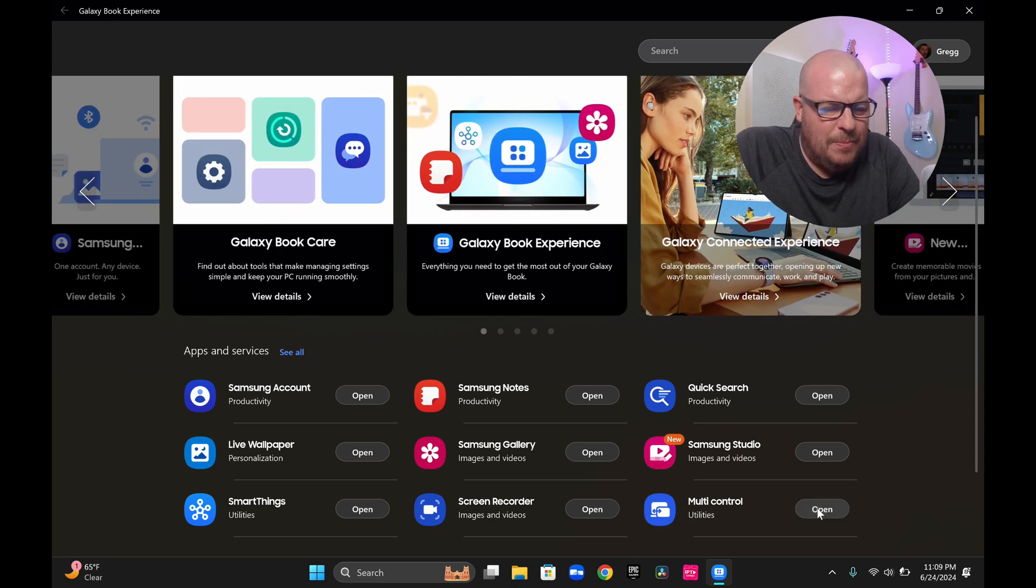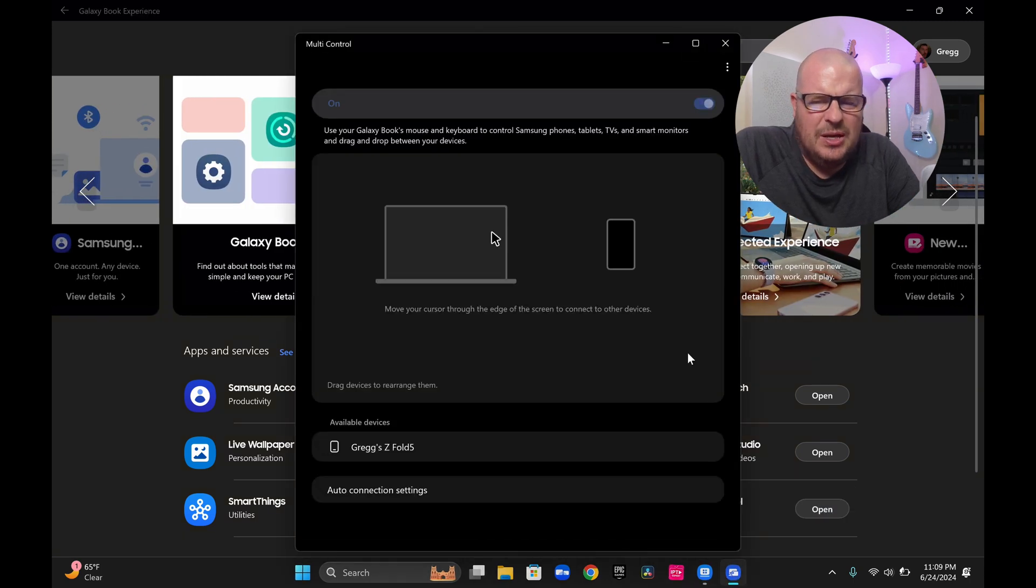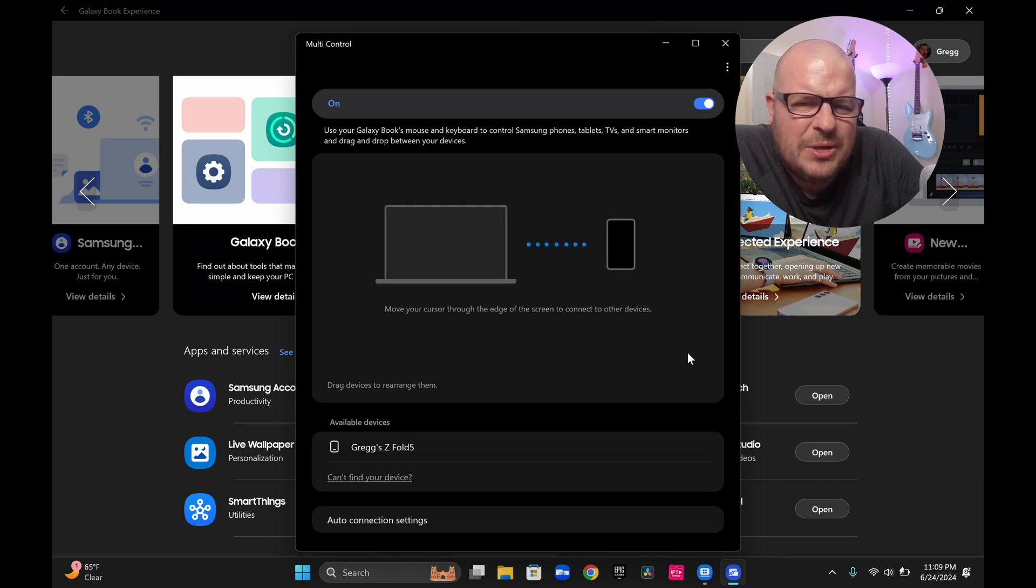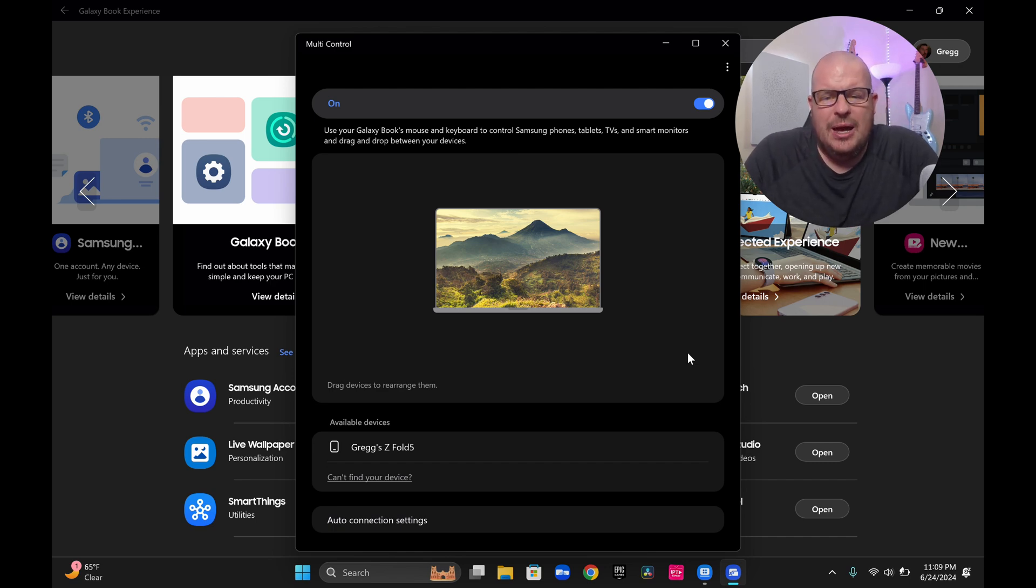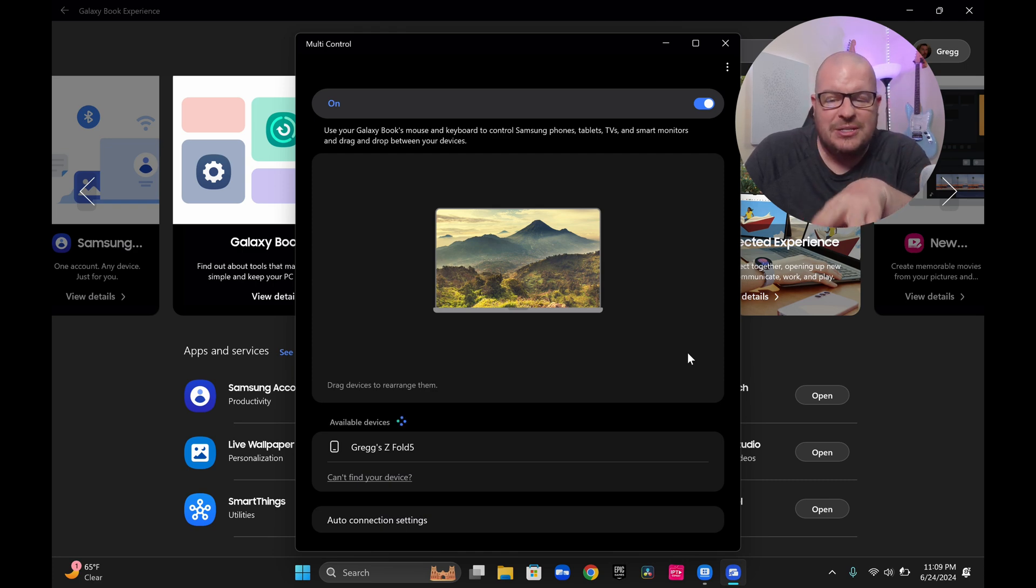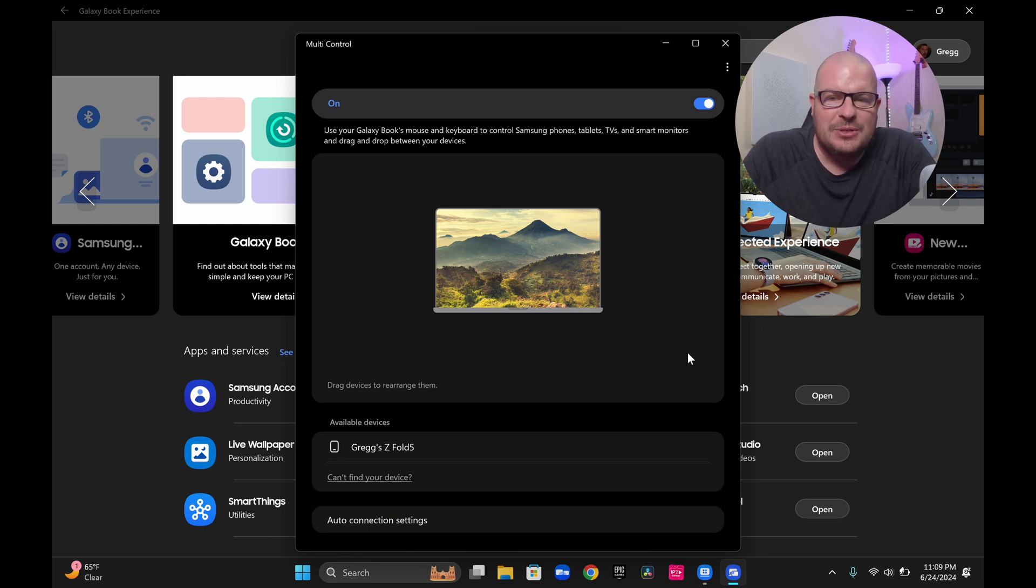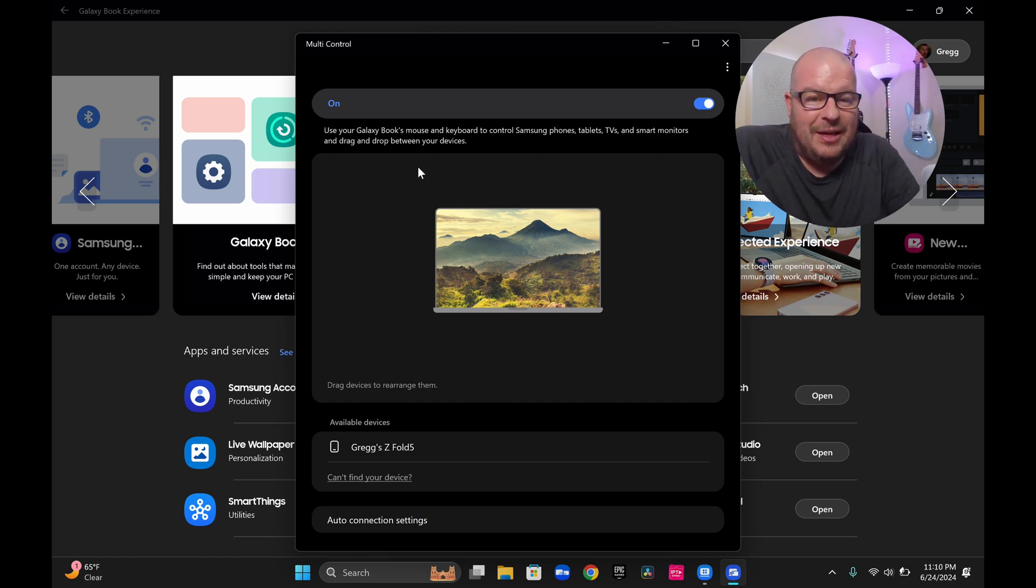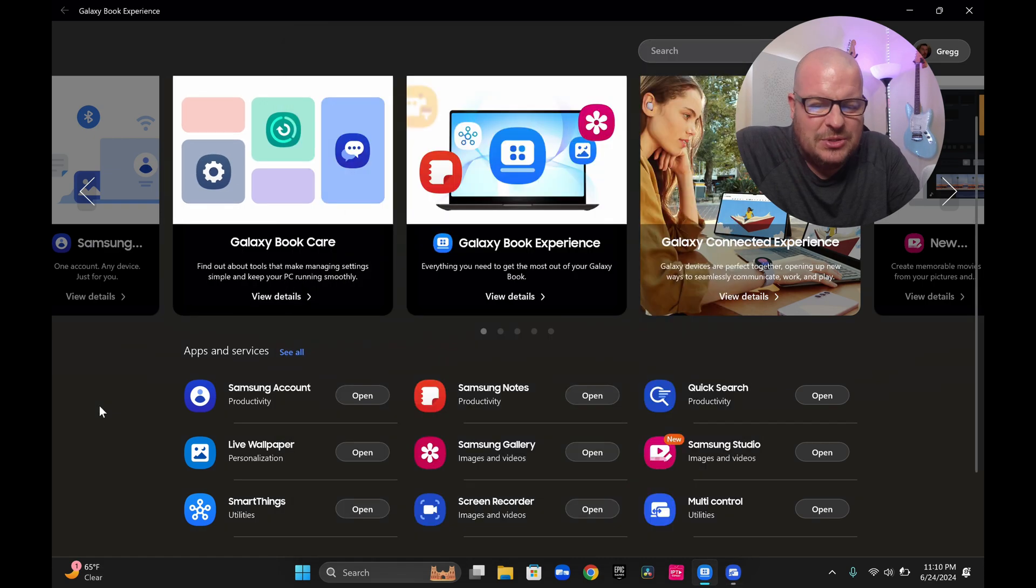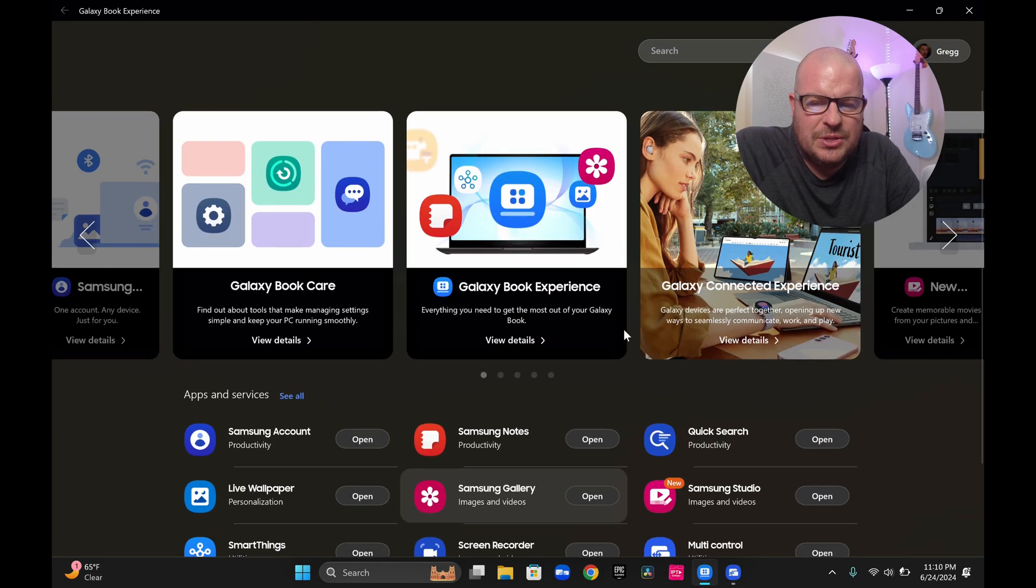Multi-control, which is the ability to use my Galaxy Book mouse and keyboard to control my Samsung phones, tablets, and TVs. I haven't messed with this too much. But I'll look into, I'll admit, I thought it was going to be as easy as just tapping on my Galaxy Z Fold 5 and being able to control it. But it wasn't. So I got to research it a little bit more, but it's cool that it has the ability built into it to control that stuff. I love that. That's great. Especially if you're in the Samsung ecosystem, all of that is really cool stuff.